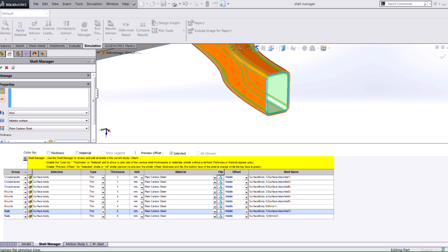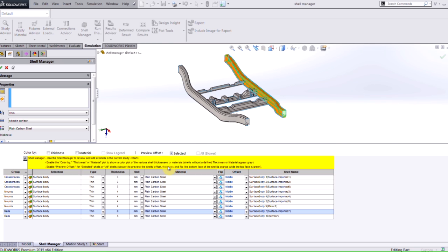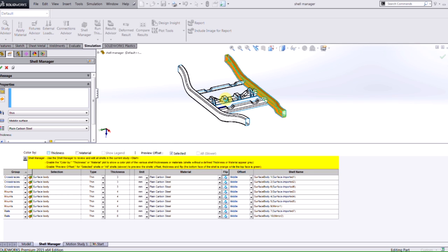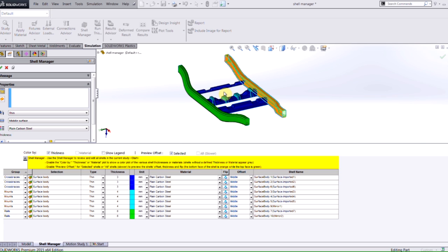I also have the ability to change the way that my part is displayed based off of, in this case, the thickness of my shells. So as it interrogates my study and finds out all the different shell sizes I have, I can turn on the legend and find out that blue represents three millimeters, aqua is four, and the green is eight.